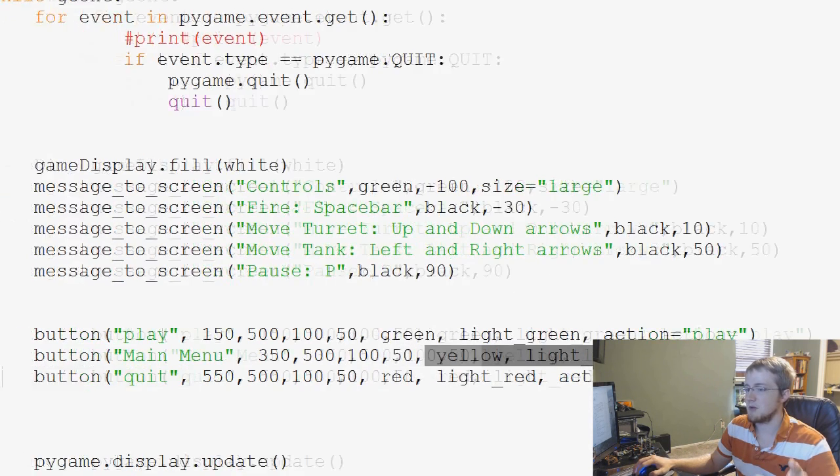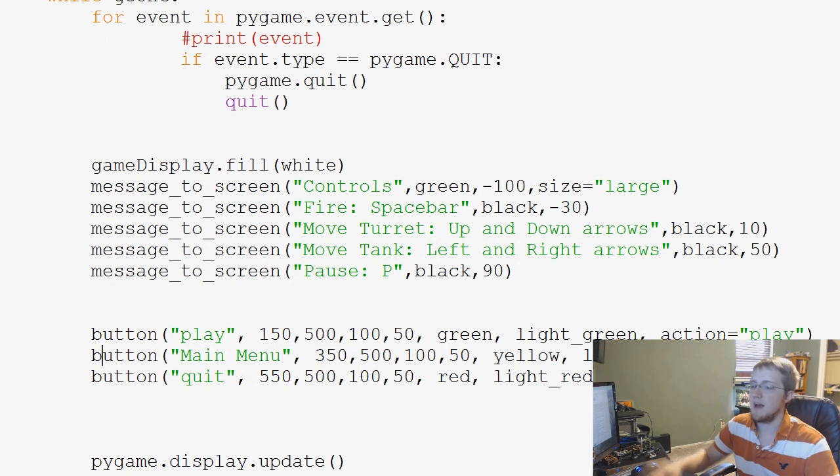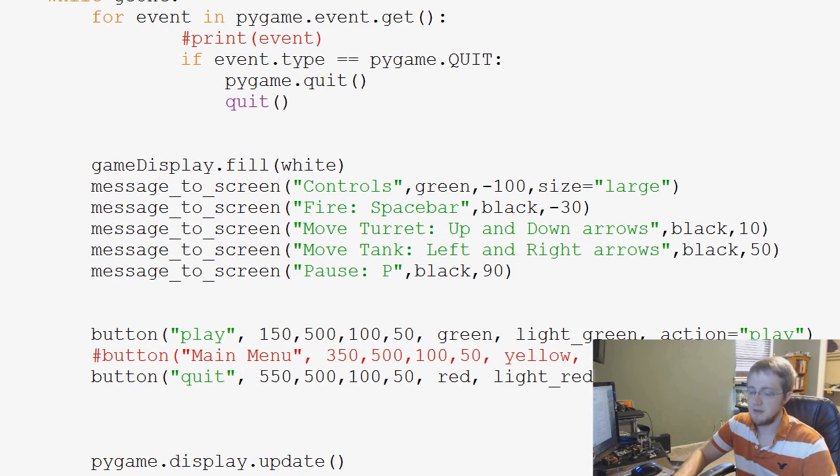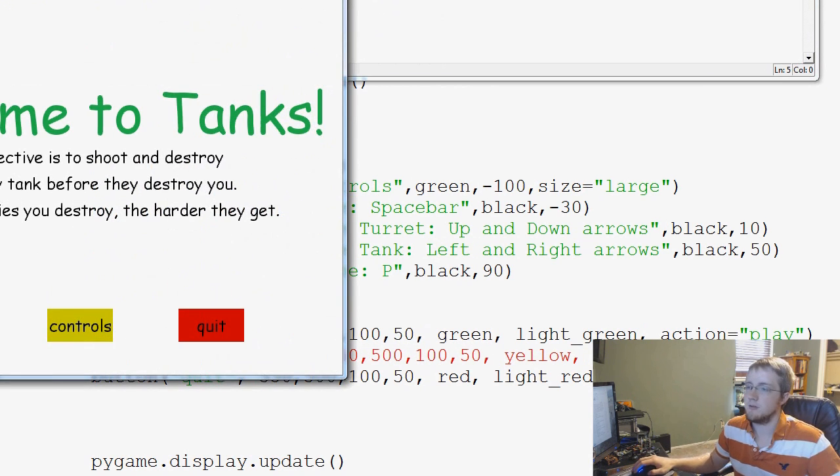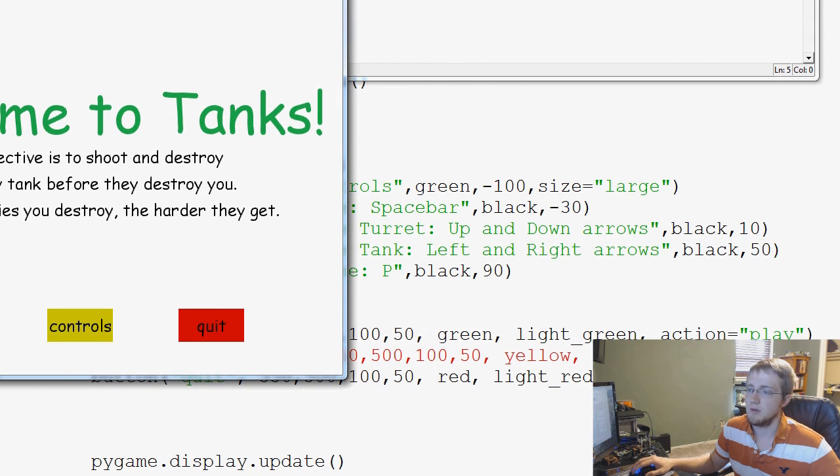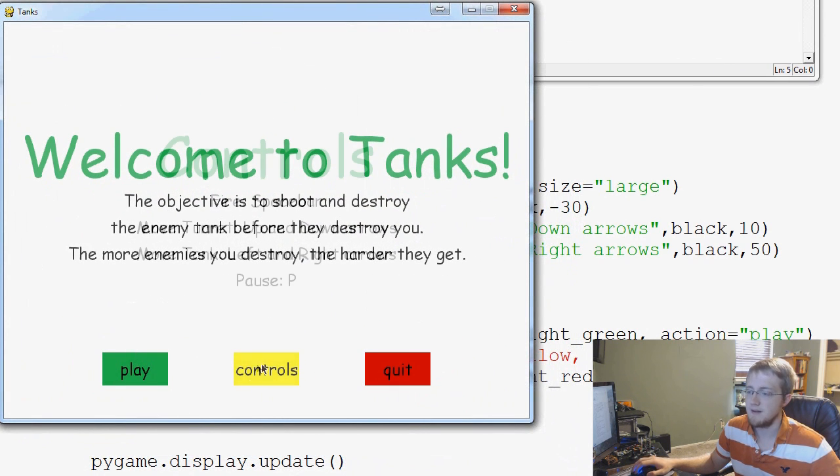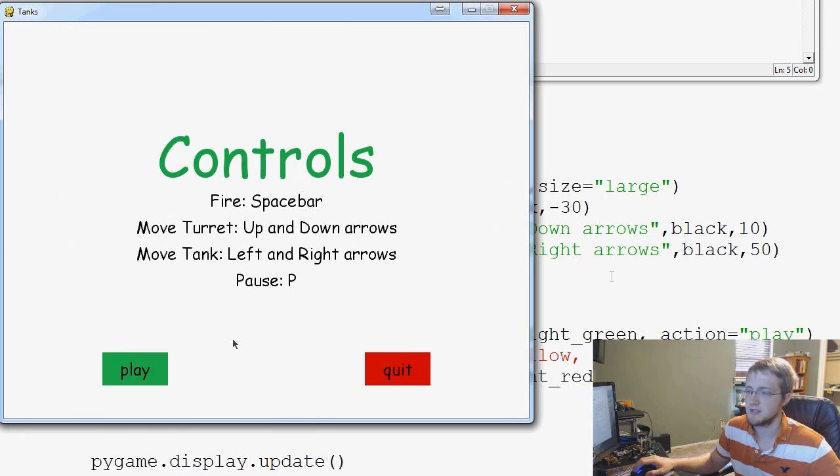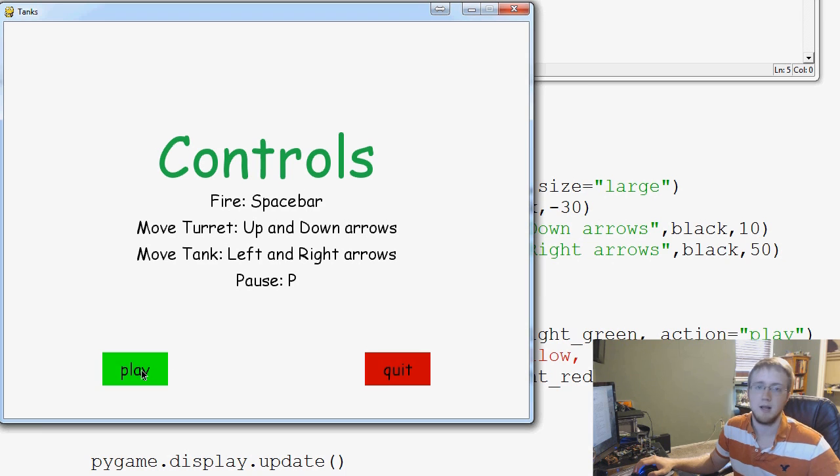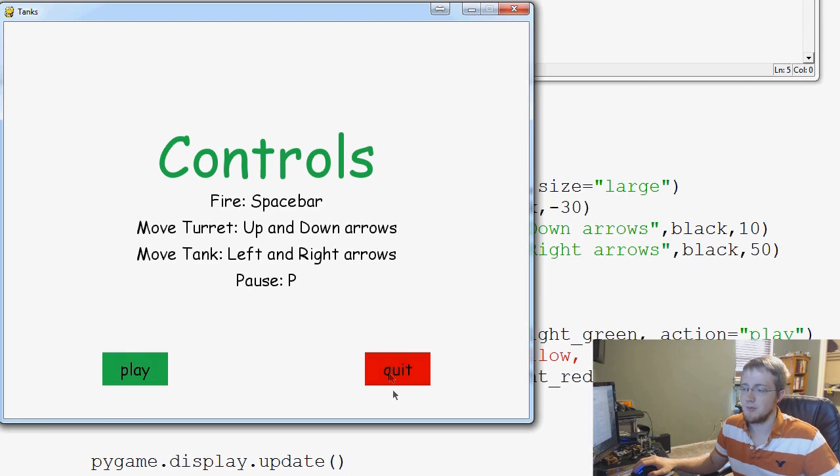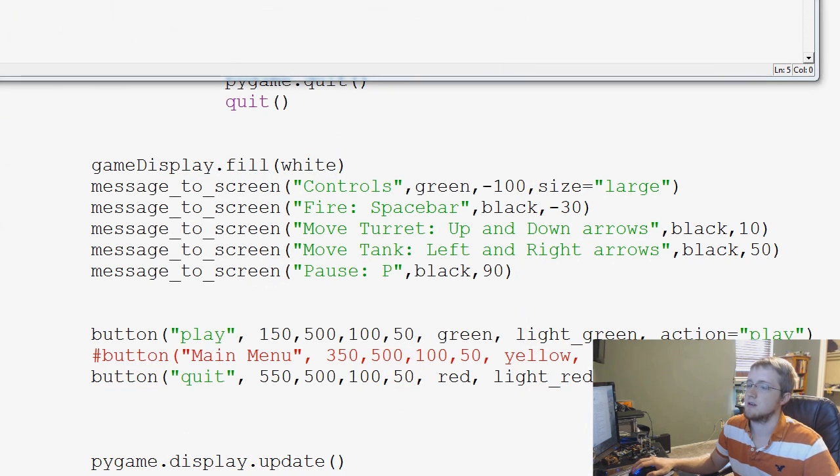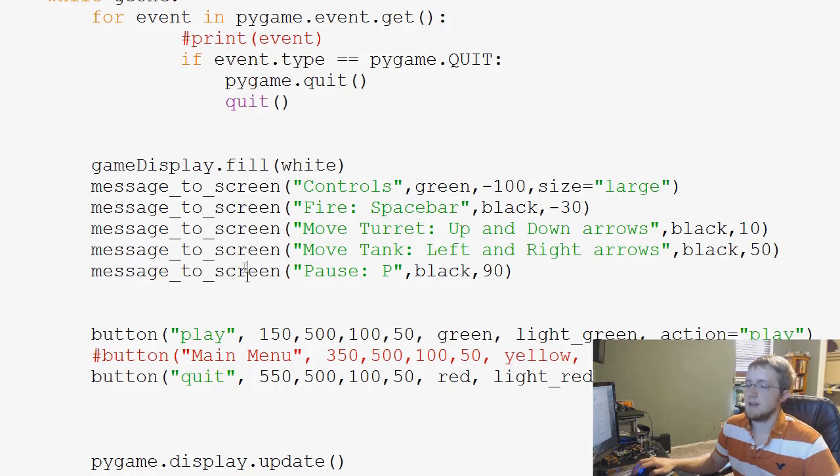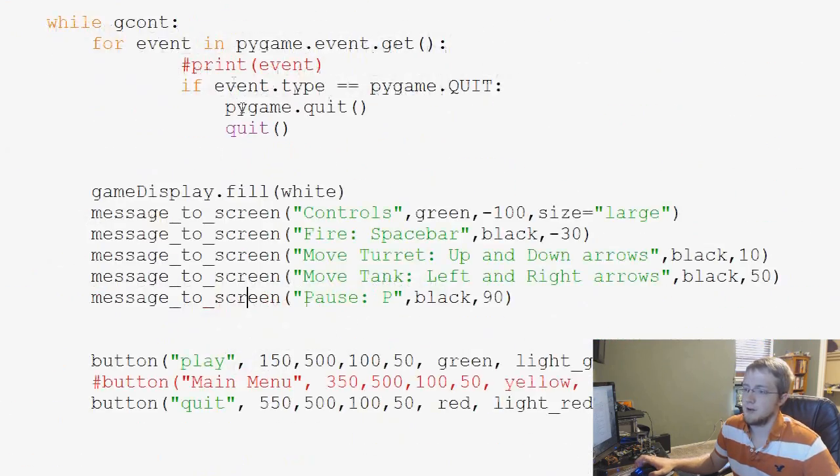Okay, so we could do that. And then we could just say action equals main menu or whatever. Now, for the most part, though, at least for our game, we don't actually need to do that. So what would be the point of going back to the main menu? Because at the main menu, the only things you have are play and quit, right? And you have that at controls. So when you're in the controls, really your only options are to get out or play. So I don't really see any point in making too much navigation there.